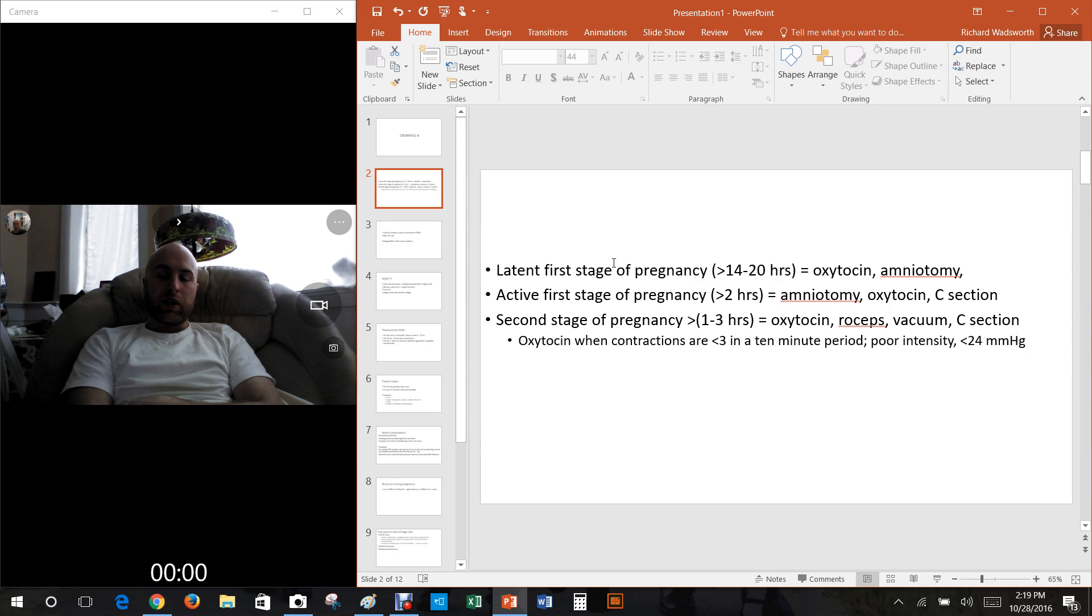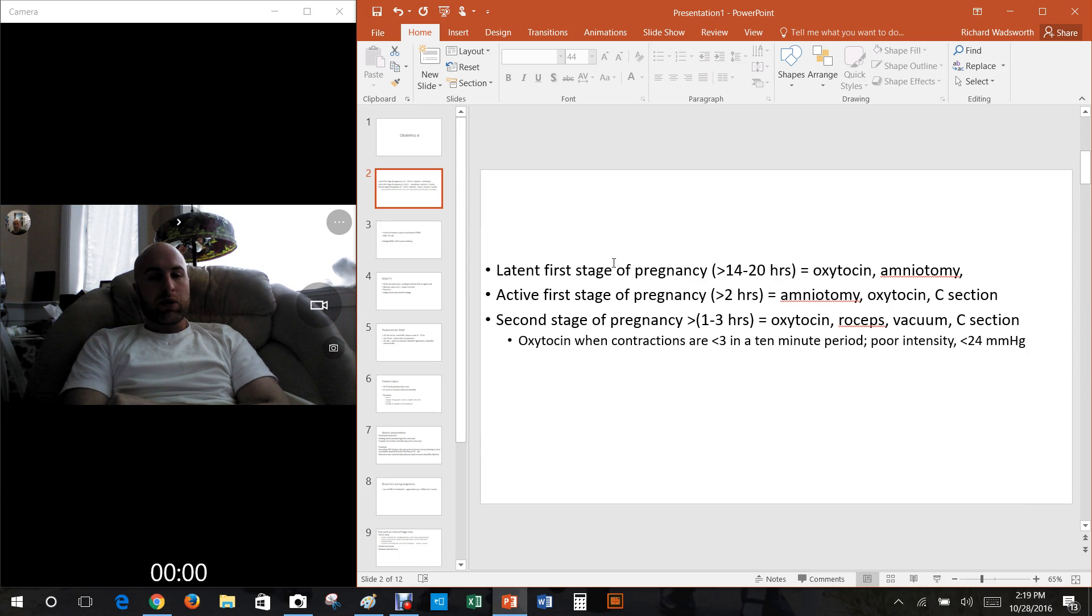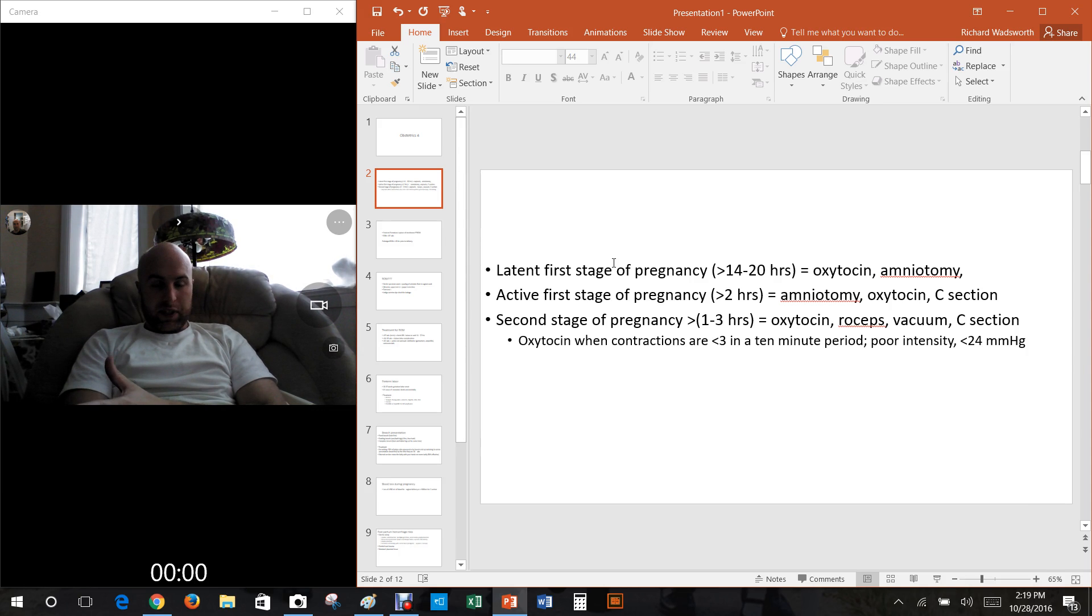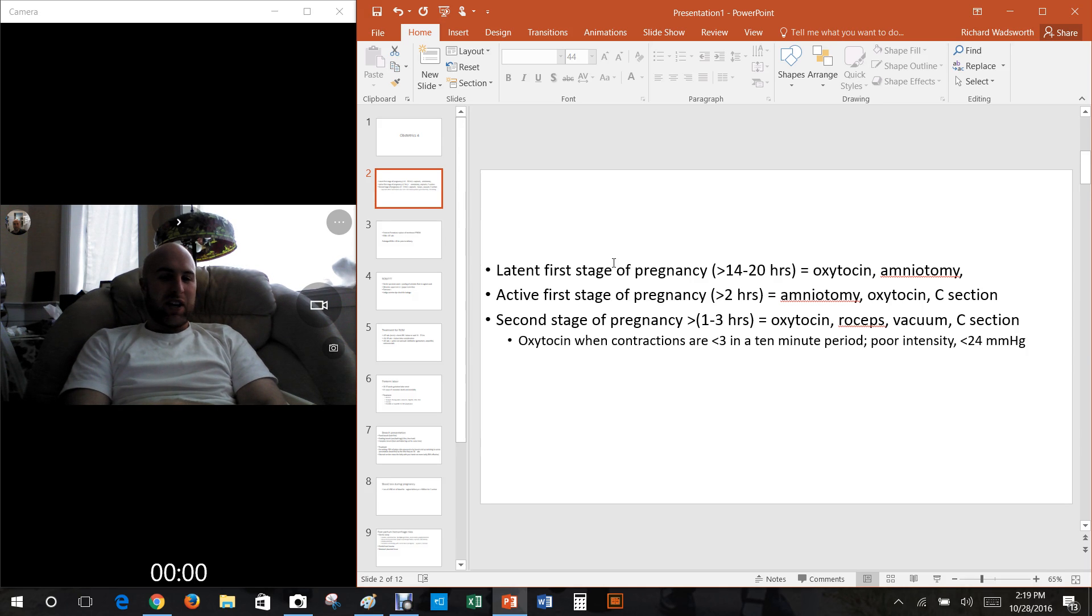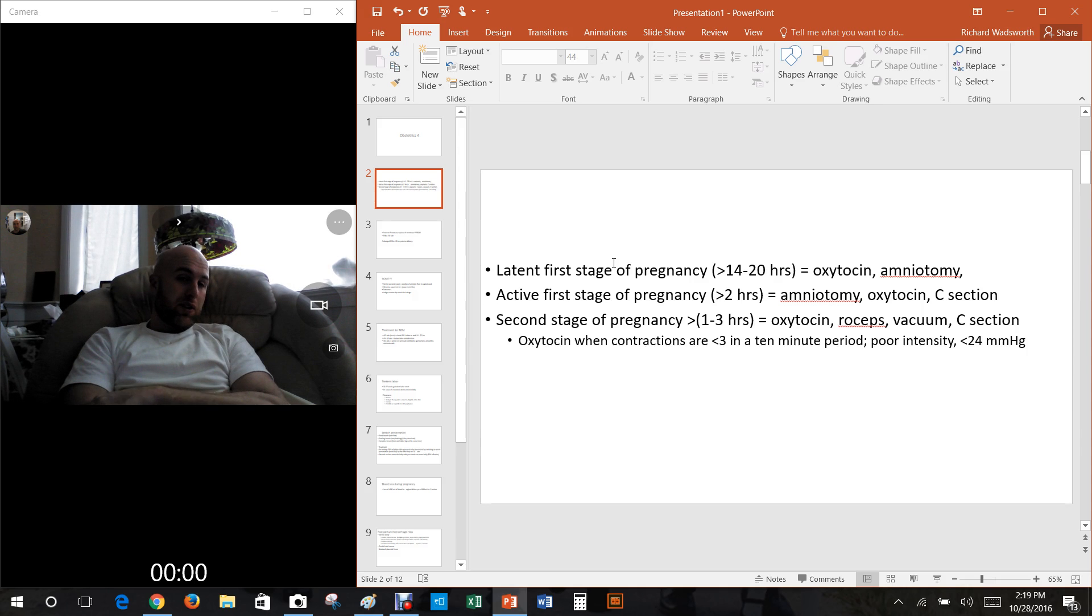Then we have the second stage of pregnancy, which is one to three hours. Typically if it's above two hours for a first time mom then it would be considered taking too long, a delayed second stage. If it is above one hour in a second time mom then you would consider it being delayed.